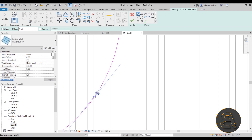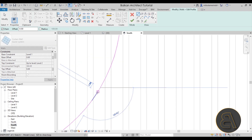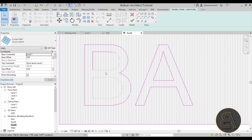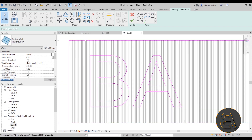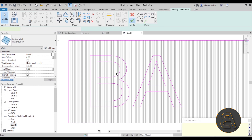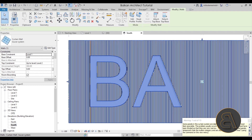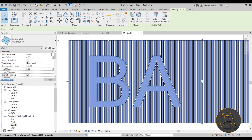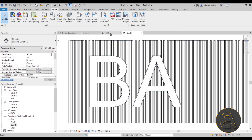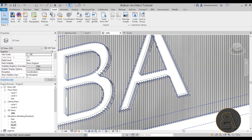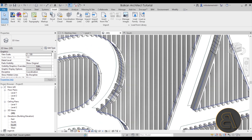Once you've selected all the lines, hit Finish and wait a few seconds for Revit to calculate everything. This is the result — the louver wall now has the shape of the text cut into it. There are some minor issues though, mainly some unwanted edge lines.